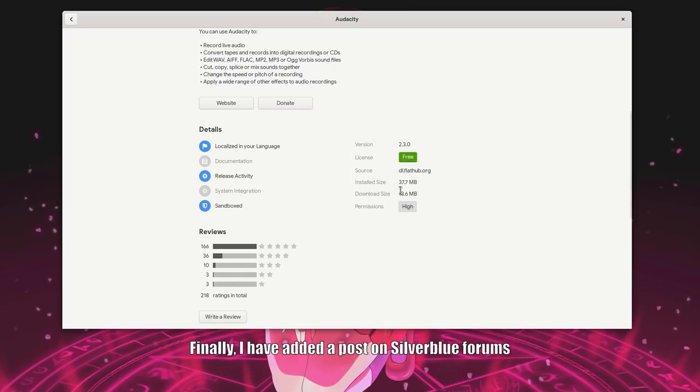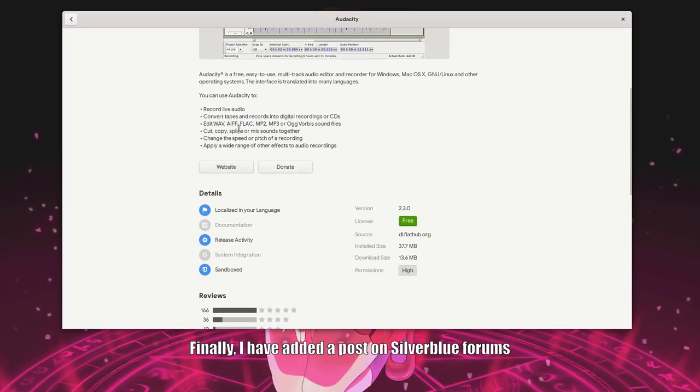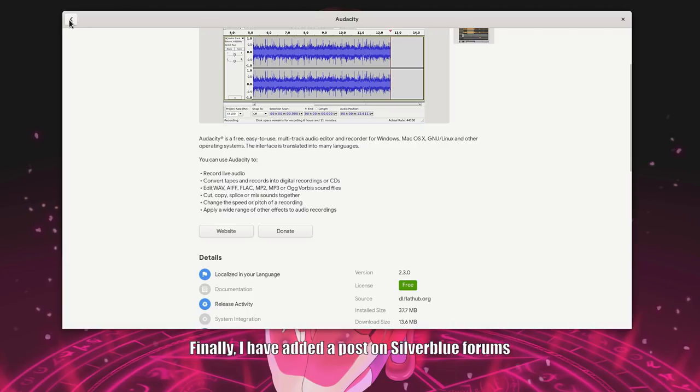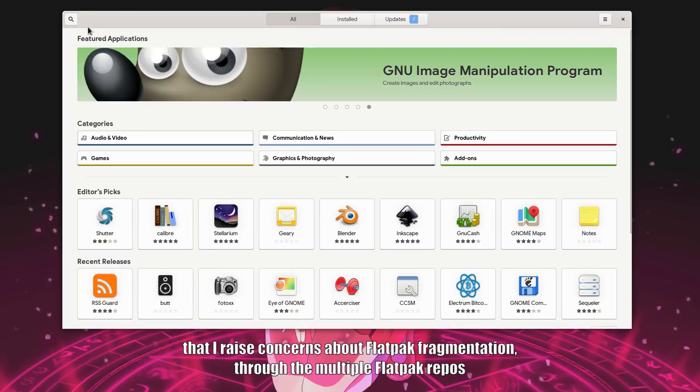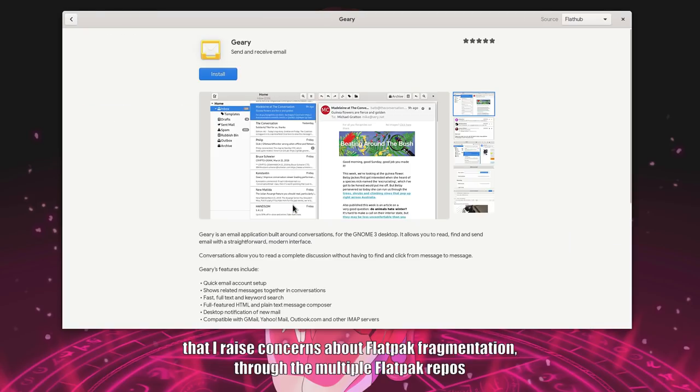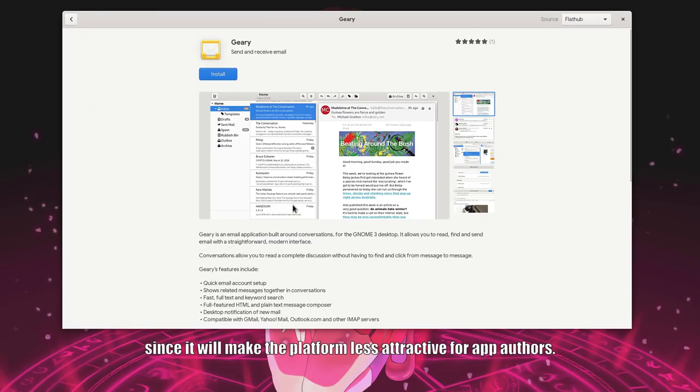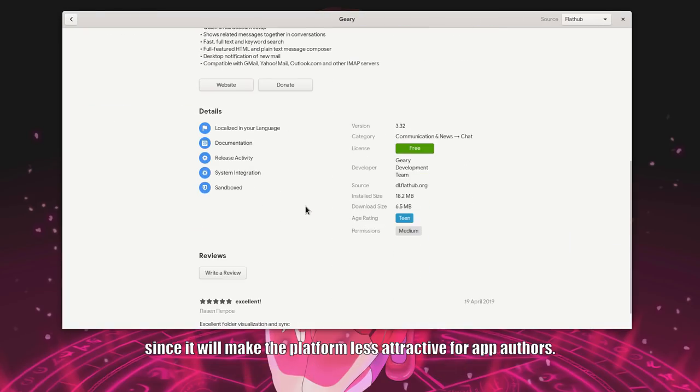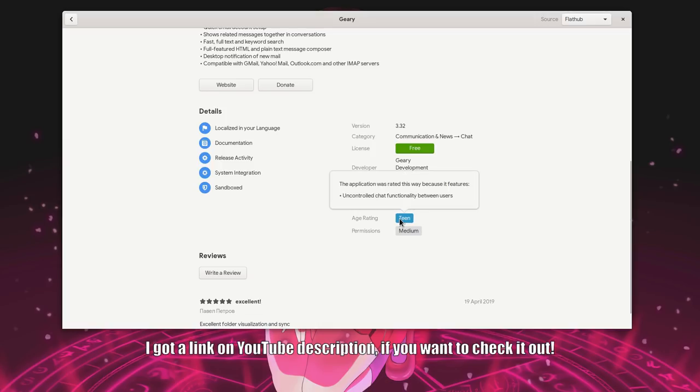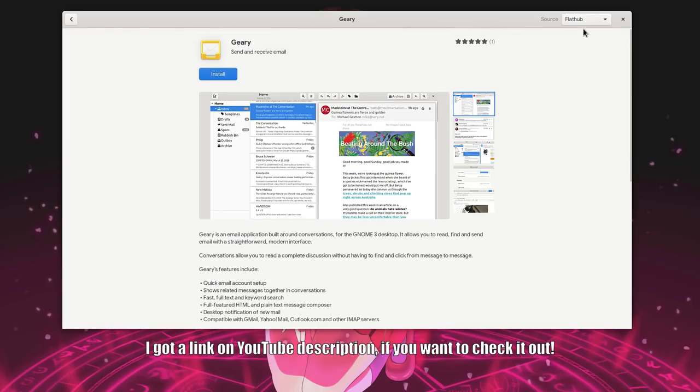Finally, I have added a post on Silverblue forums that I raise concerns about Flatpak fragmentation through the multiple Flatpak repos. Since it will make the platform less attractive for app authors. I got a link on YouTube description if you want to check it out.